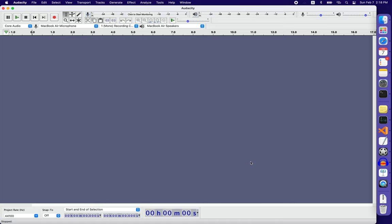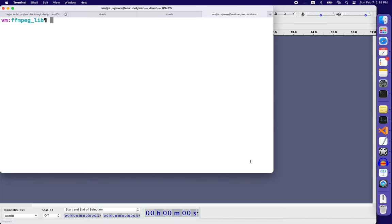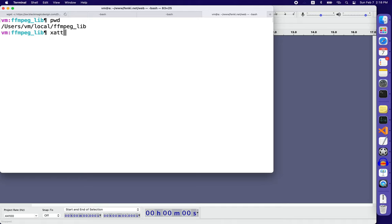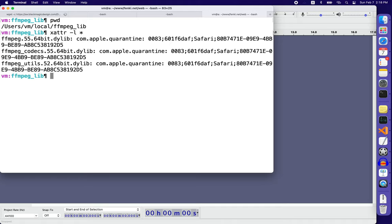So the solution I found: you go to this directory, in my case, then you check this attribute which you just downloaded from the internet. Usually it has that attribute called com.apple.quarantine.